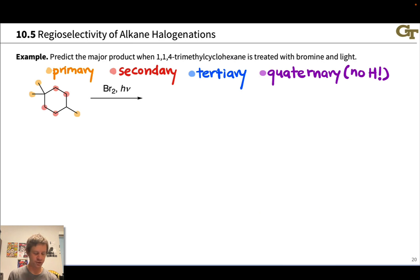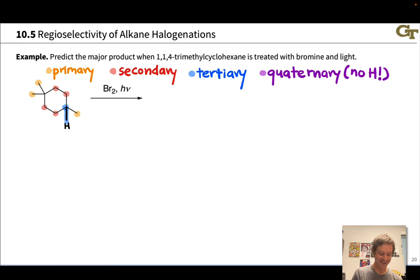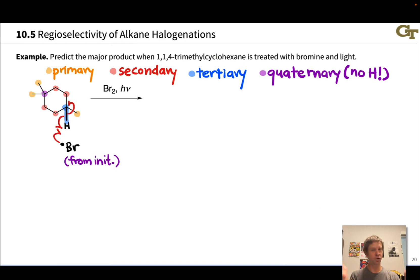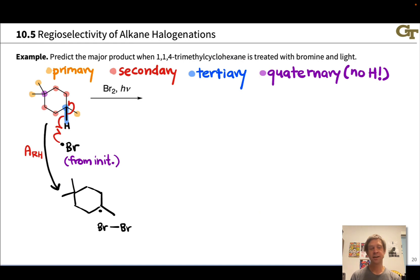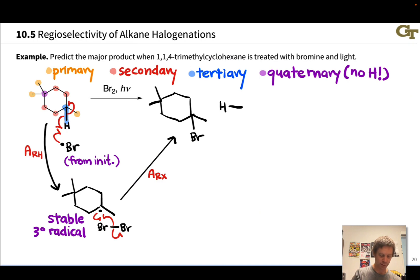The methyl groups — primary carbons — will give unstable radicals and will not be where halogenation occurs. The secondary carbons also will not be favored, since there is a tertiary carbon right here with the tertiary C-H bond. There's also a quaternary carbon with no hydrogens, so it cannot get involved in halogenation. In the first step of propagation, a bromine radical abstracts that hydrogen to generate a carbon radical, which then reacts with Br2 in a halogen abstraction step to generate the product — the alkyl halide with bromine substituted for that hydrogen. The byproduct is HBr, generated in the hydrogen abstraction step.